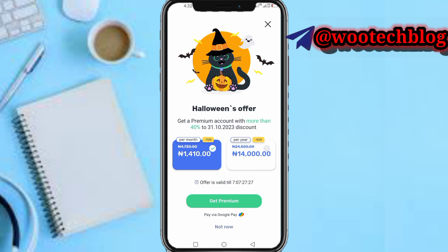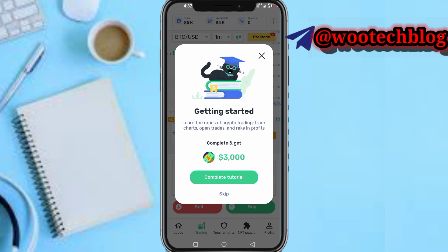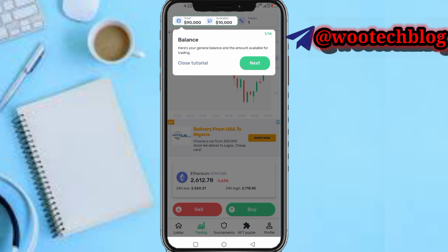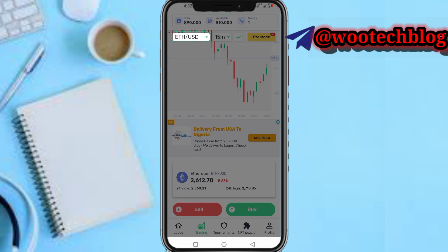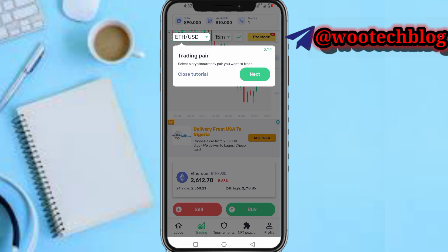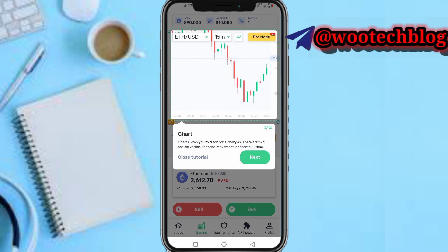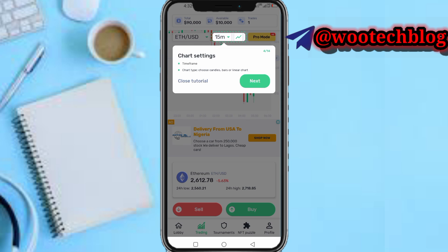Tap on Complete Tutorial. Here's your balance. You can select and change your trading pairs via this section. Here's your chart section — if you trade crypto you understand how charts work. You can customize the chart and select your time frame.